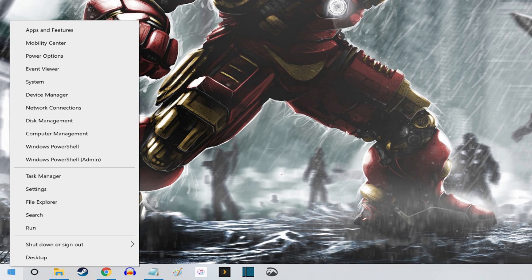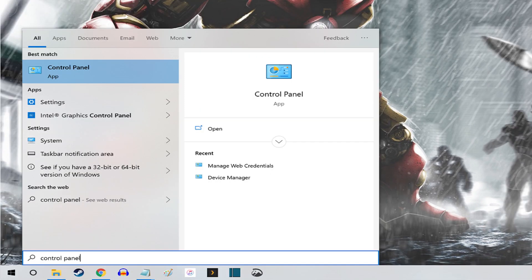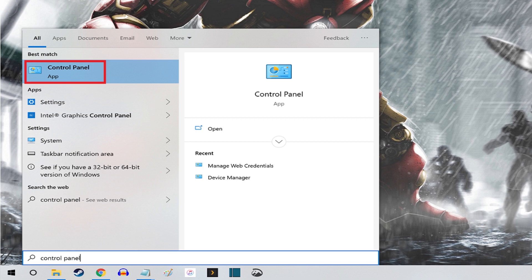Type Control Panel. The list of applications on the left side of the menu will be replaced with search results. Control Panel will be listed at the top of the list of search results.